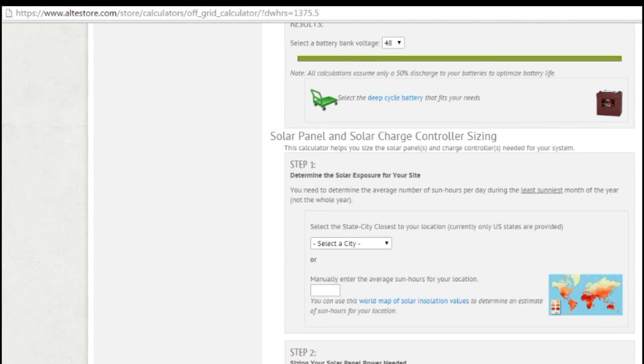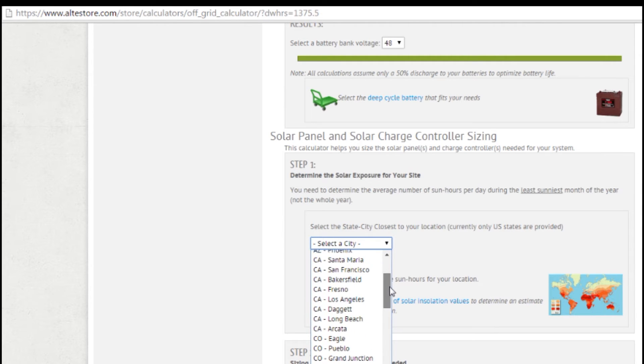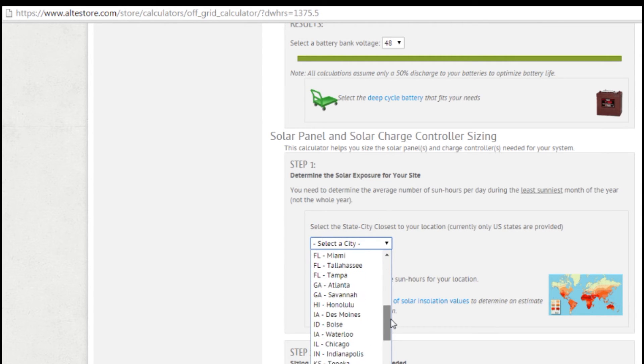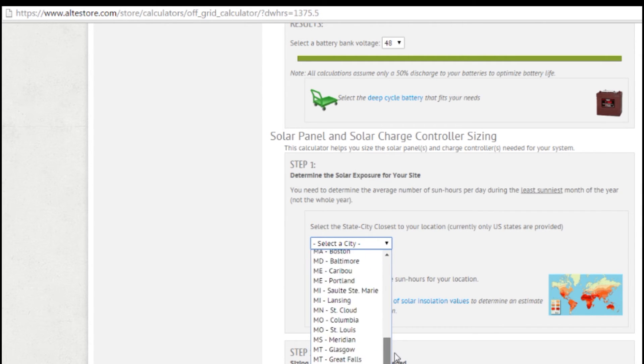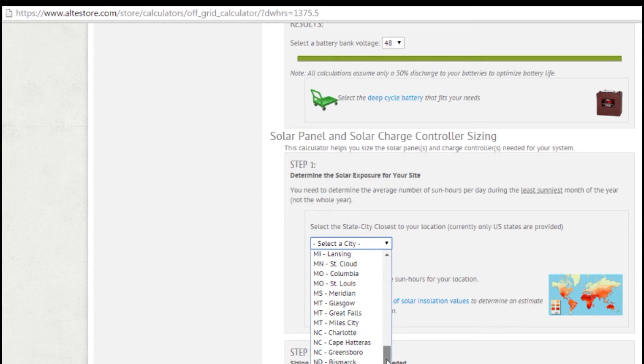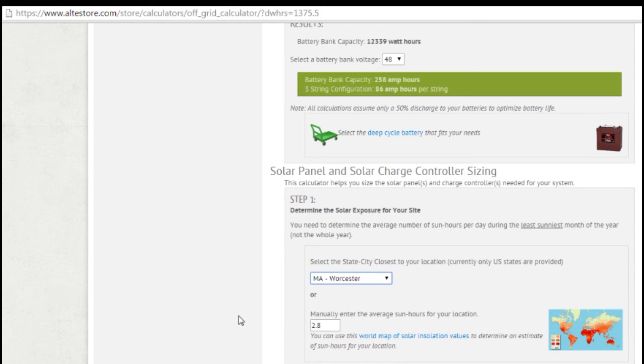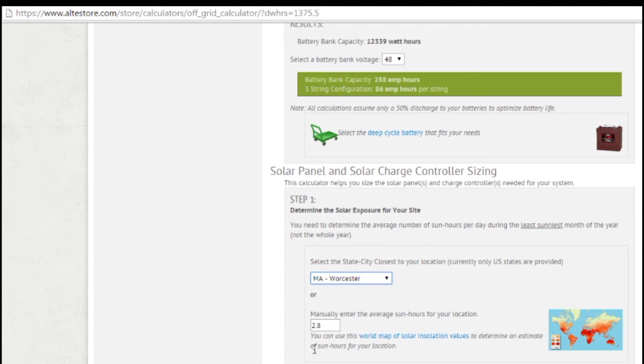The next section tells us how many solar panels we need. Now if you're in the United States of America, you can just select a city from the drop-down list here. And you would basically pick a city that's close to you. Here in Boxborough, Massachusetts, we're very close to Worcester, so I would select Worcester. And that's going to automatically put in the lowest sun hours for the worst case month, which here is December.